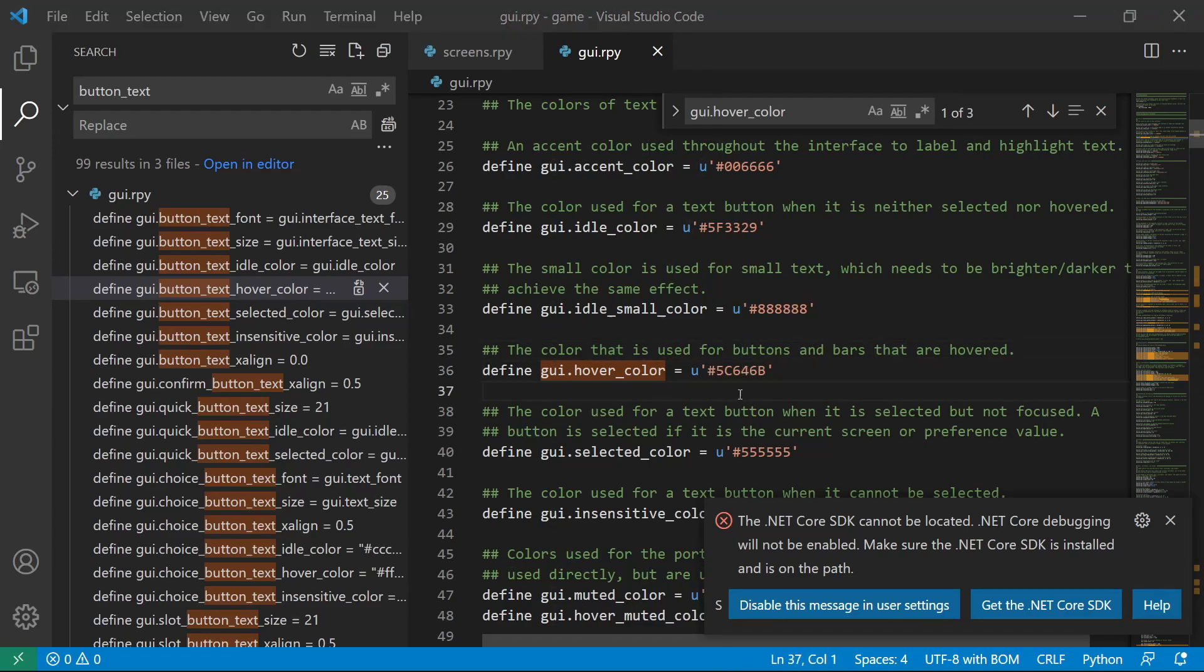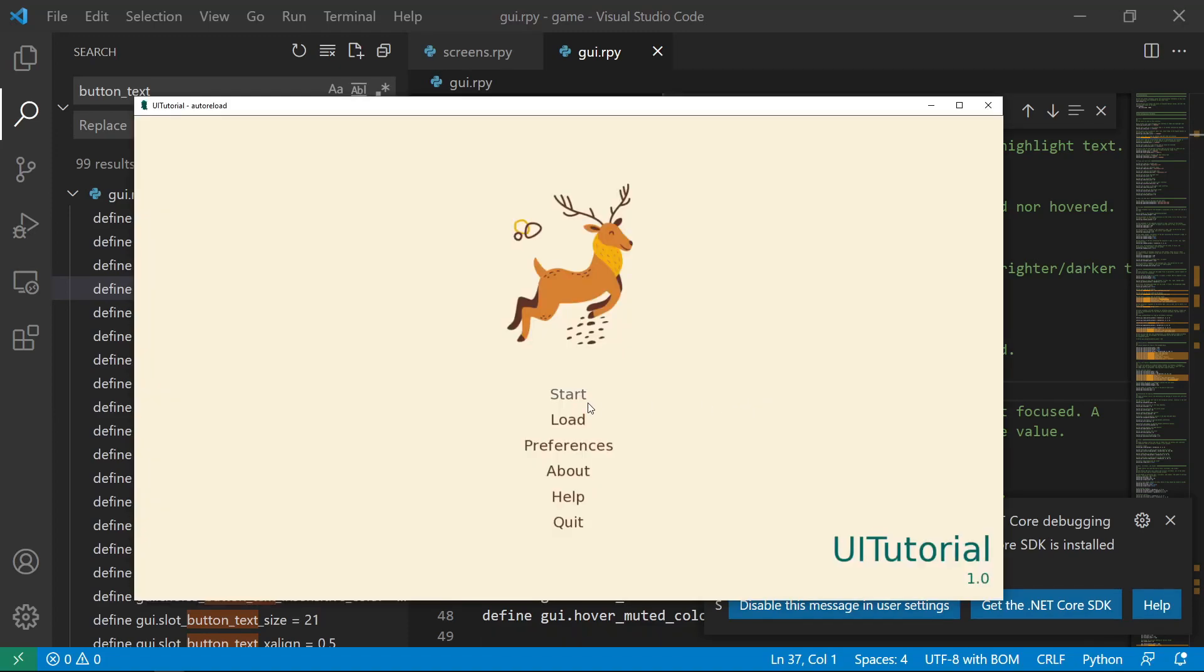Let's try this. And when we hovered, it's now grayish.